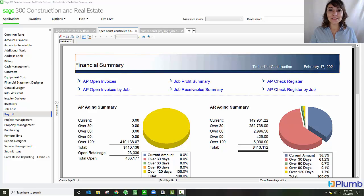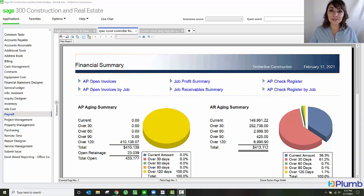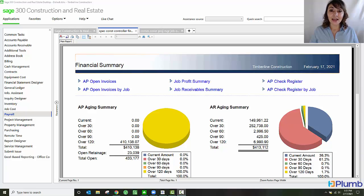Hi, my name is Olivia Romer and I'm with Plum. Today I'm going to show you how Sage 300 Construction and Real Estate handles certified payroll reporting and processing.